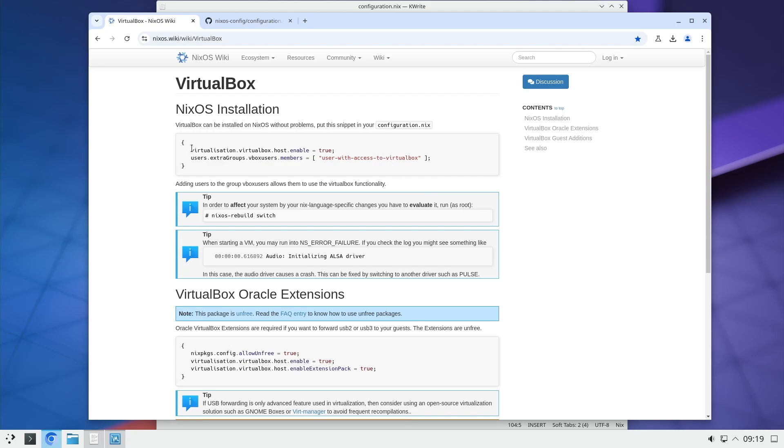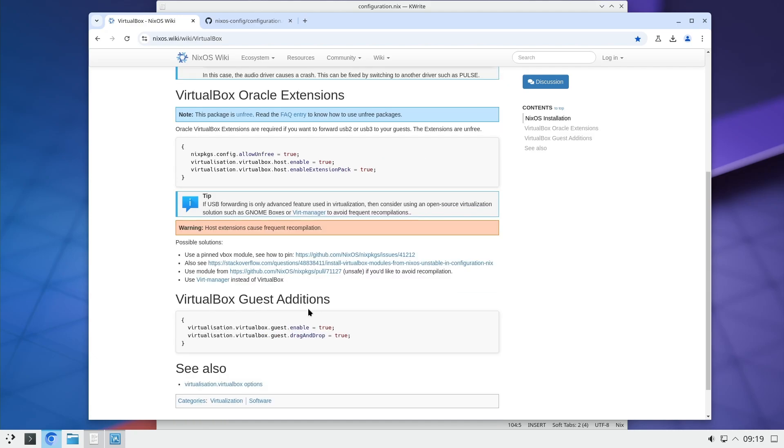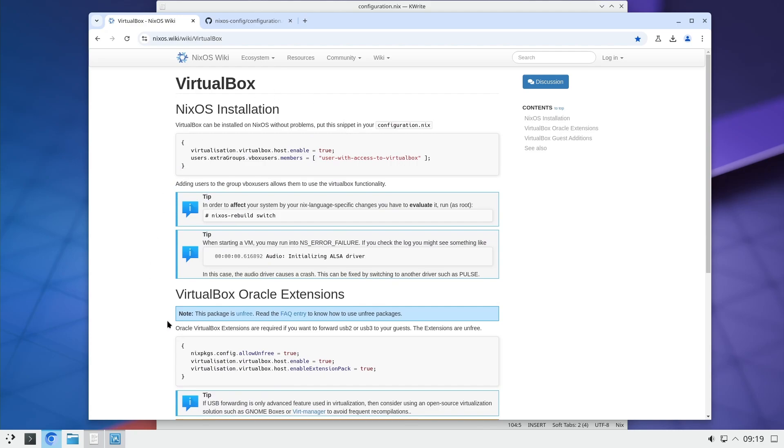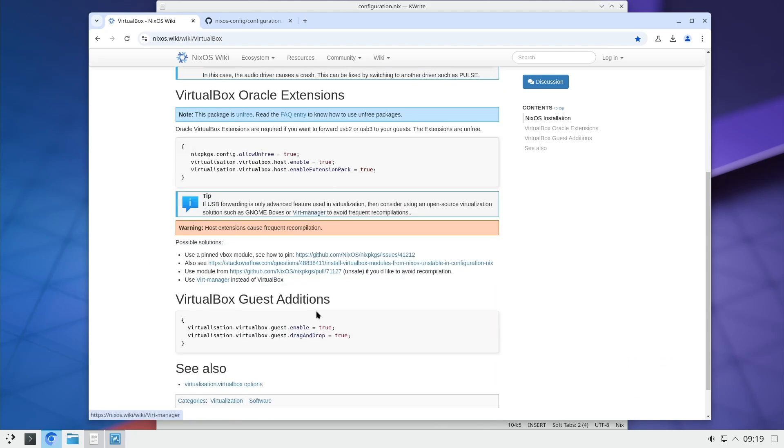So basically you have to enable virtualization, add user to a specific group, and you have to add extensions. And there is a part for guest additions. So this is for the host and this is for the guest. Host is the computer that is running VirtualBox and guest is the actual virtual machine.